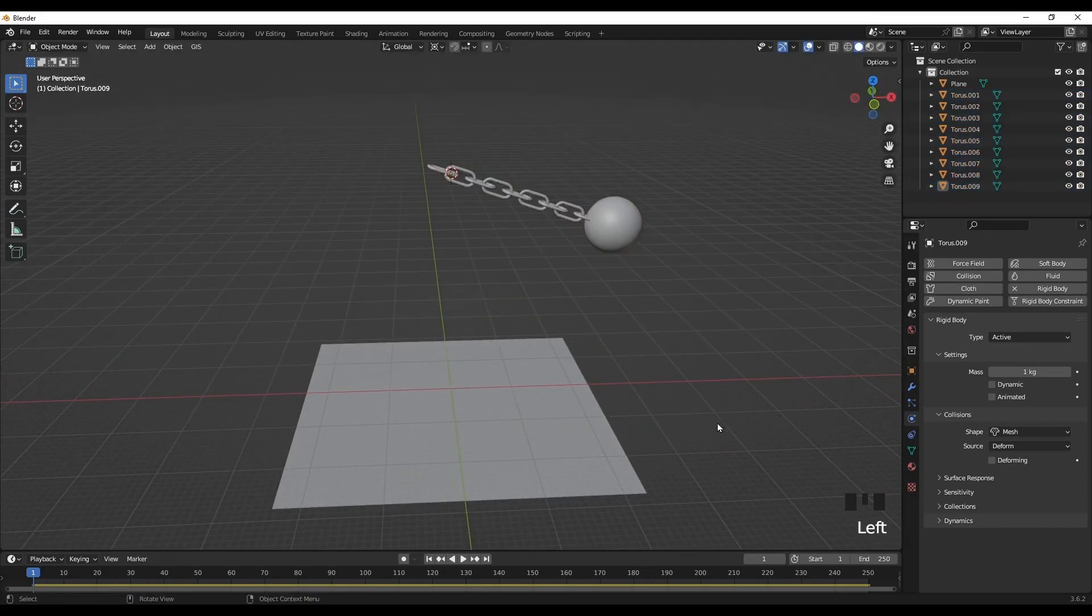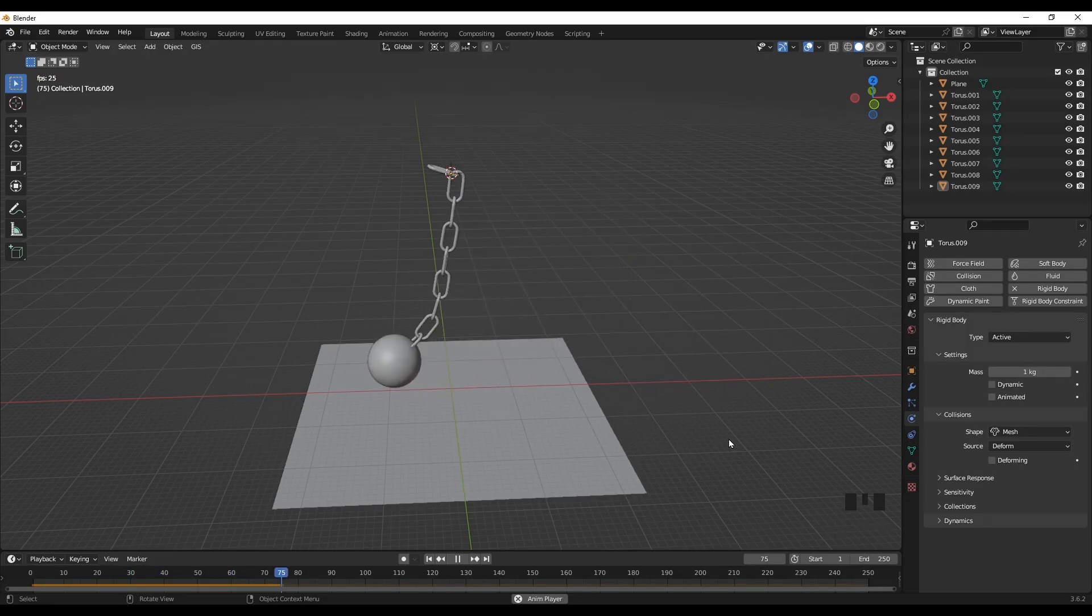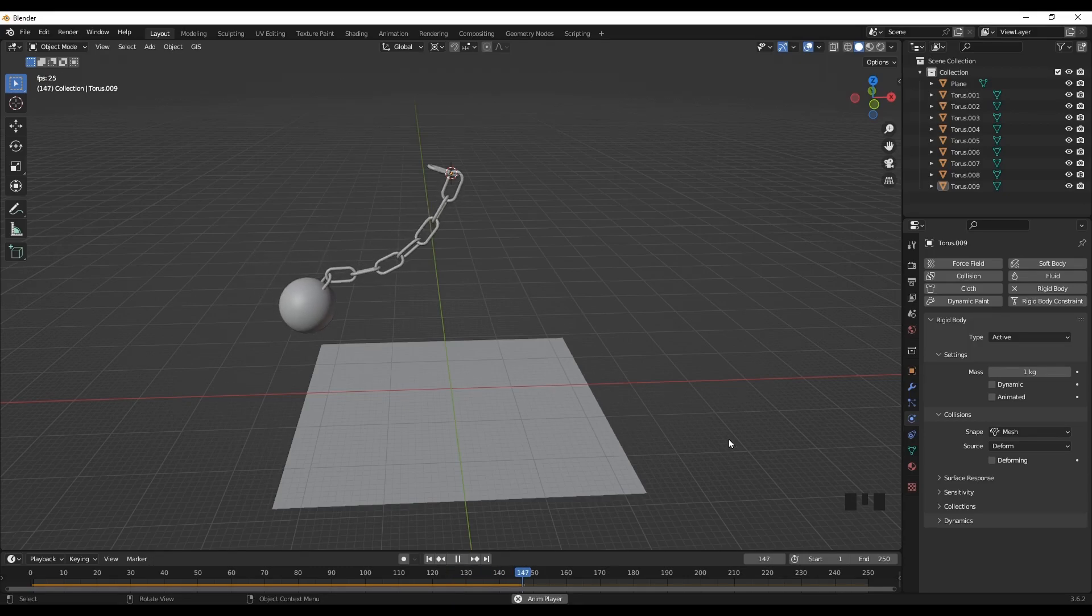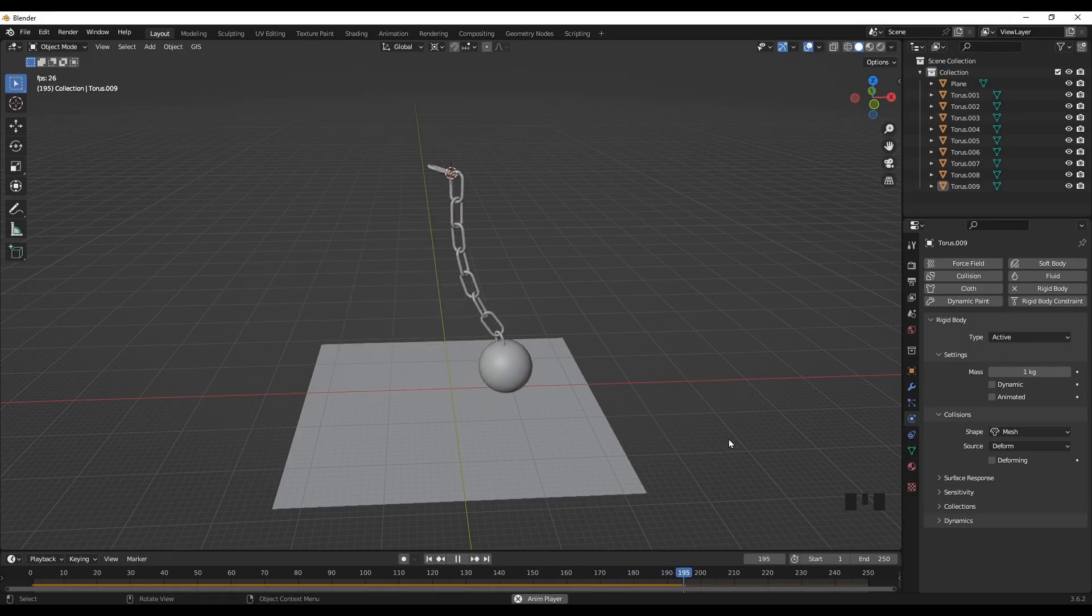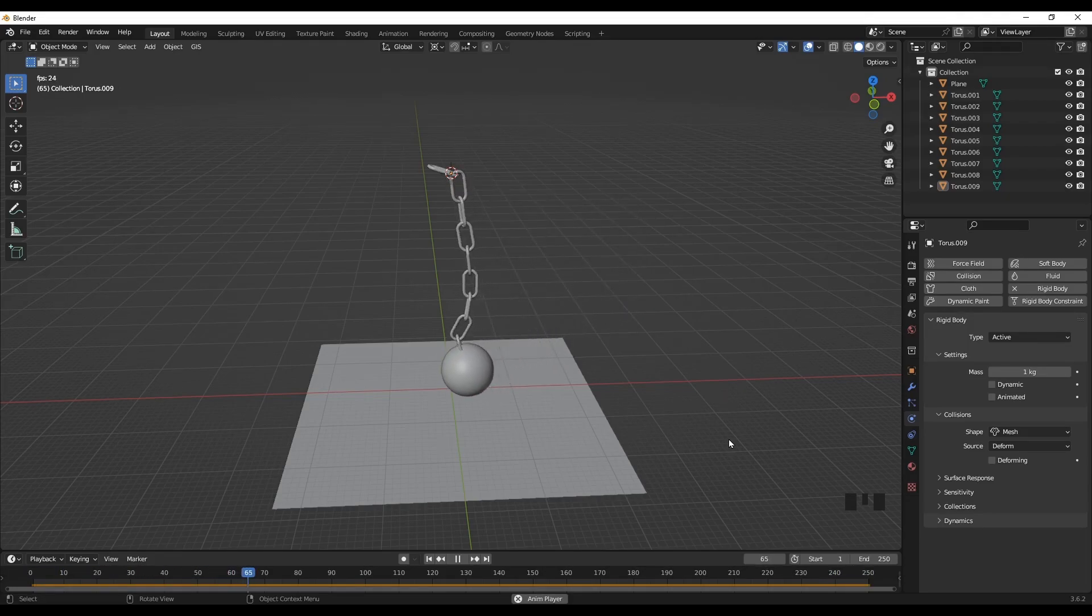So if we play the animation now, as you can see, our wrecking ball is moving left and right freely. Now we have some momentum.